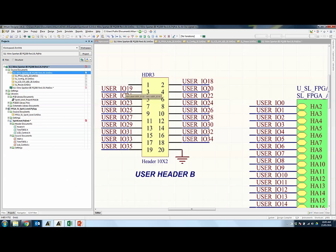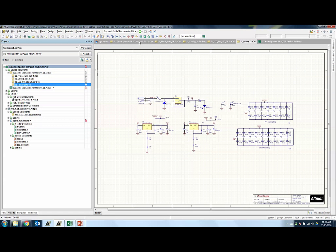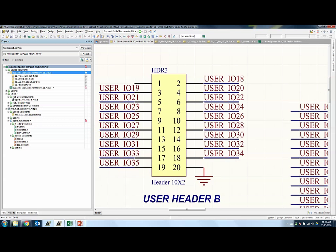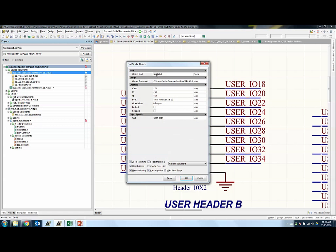Now I'll show you some example situations where you can make use of these features in PCB design. You might want to change all the net labels in your project to a certain text formatting due to a change of documentation standard — not only for the net labels in one schematic document, but also for all open documents in your project. In Altium Designer, you can do a right-click on a net label and go to Find Similar Objects, querying for objects where object kind equals net label. I'll check Select Matching and set the scope to all project documents, then click OK.